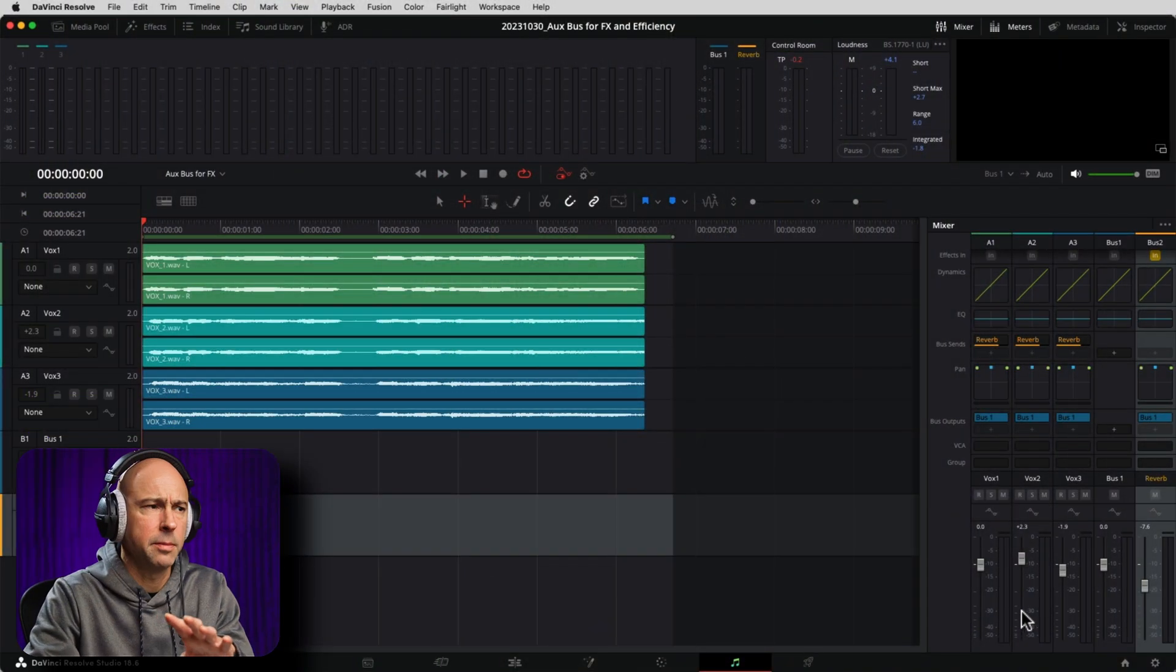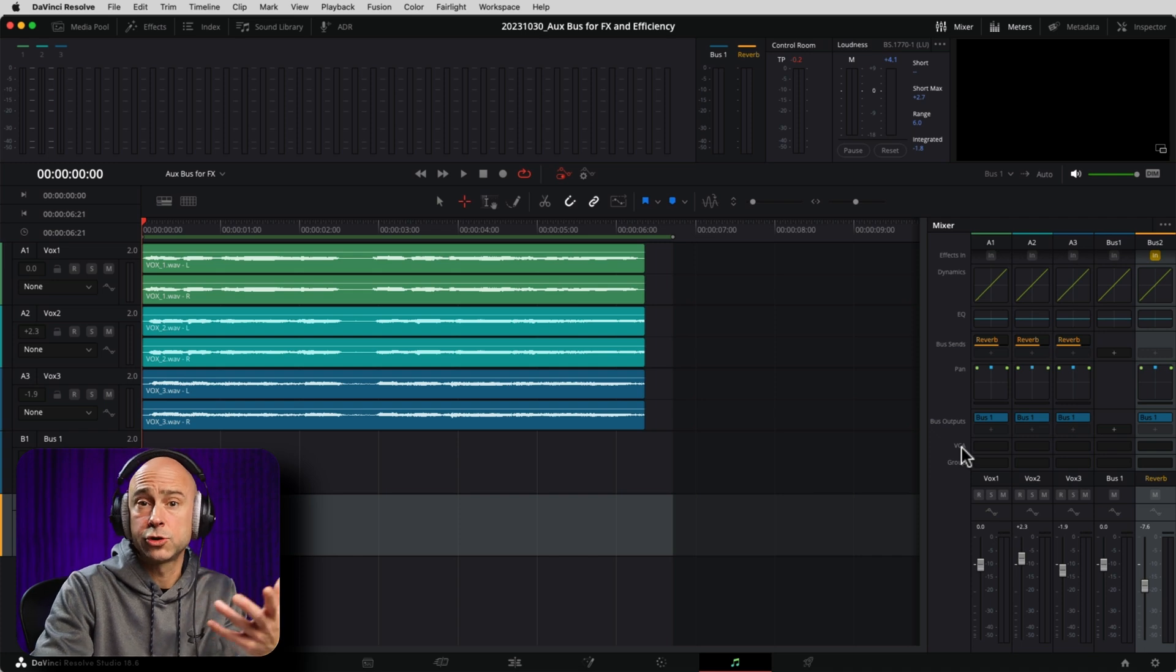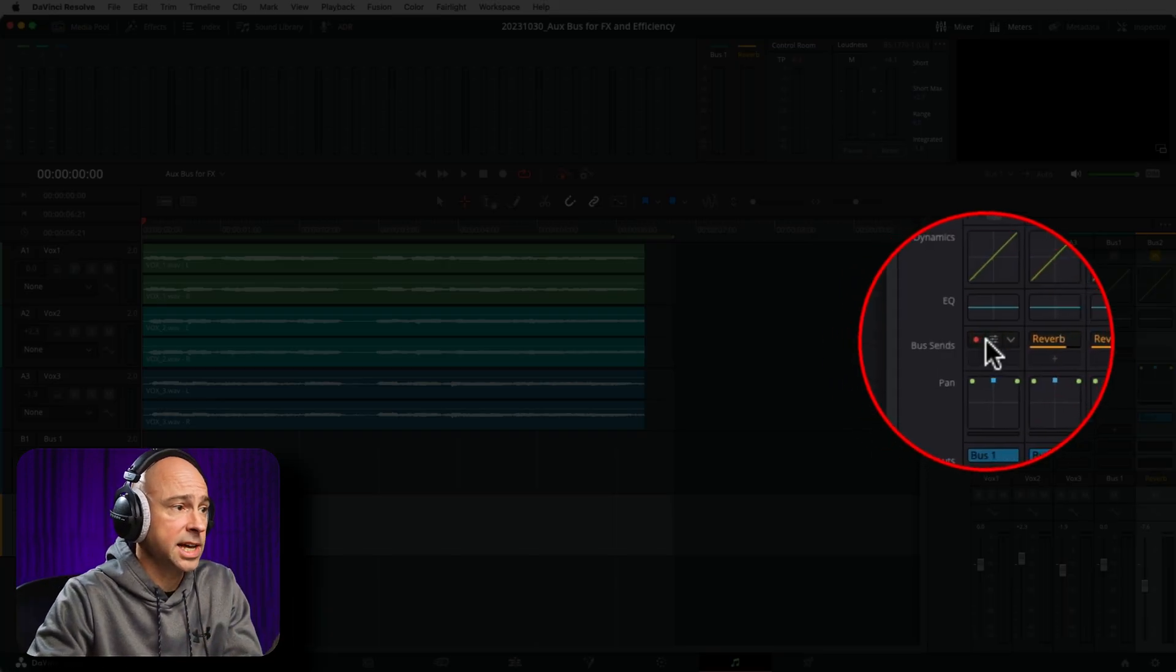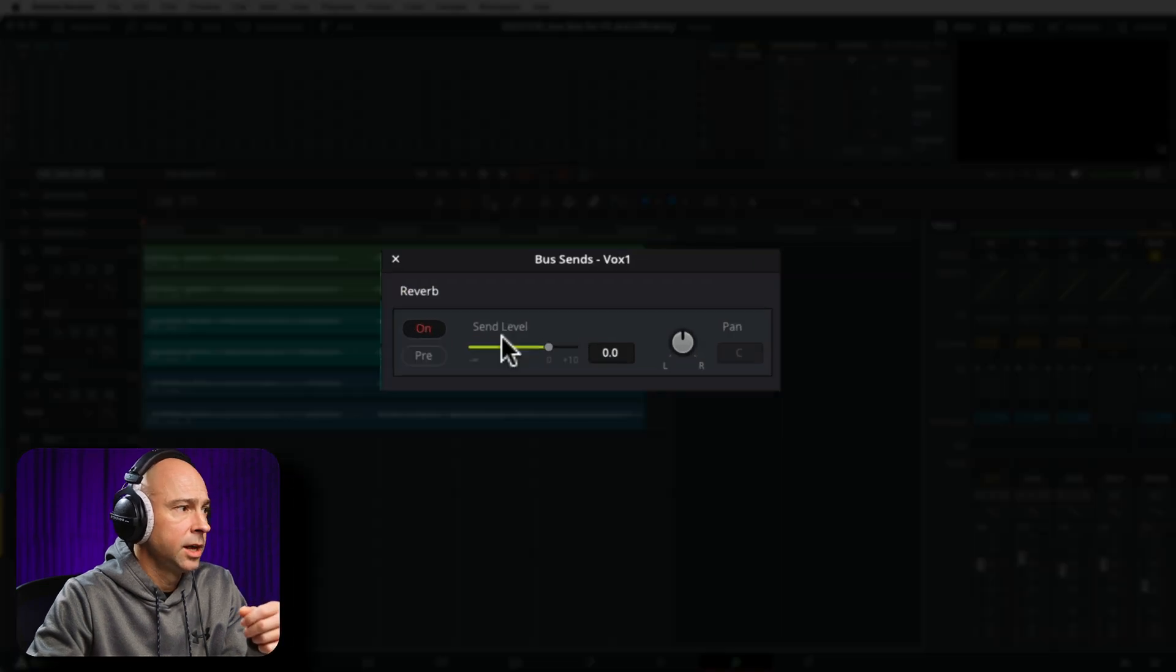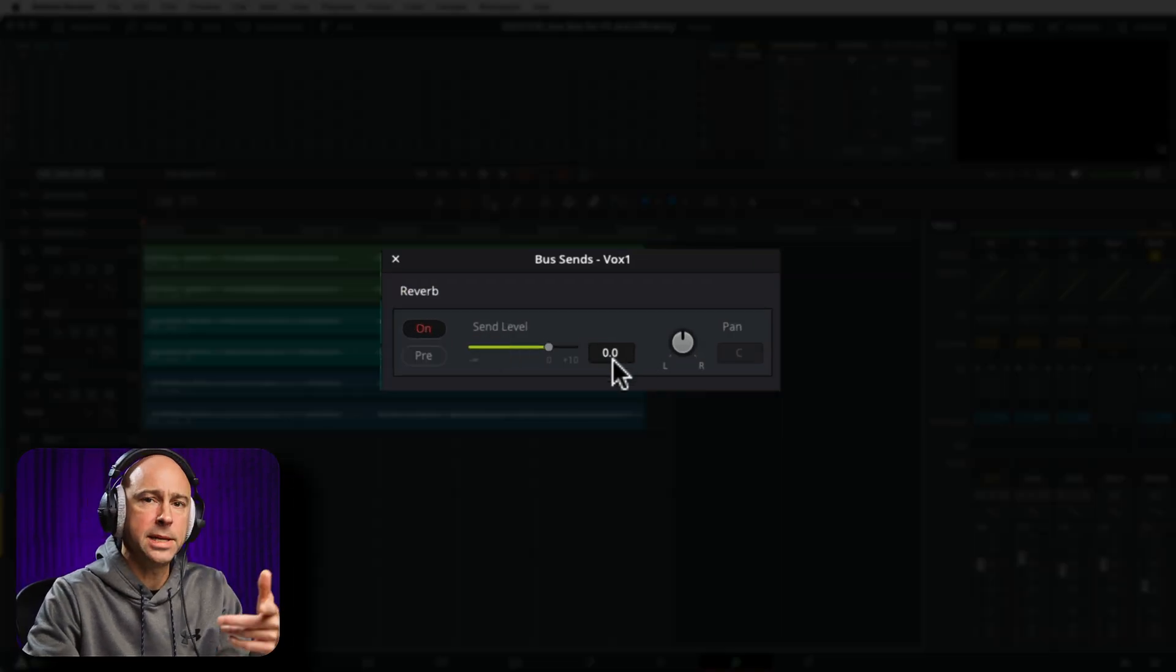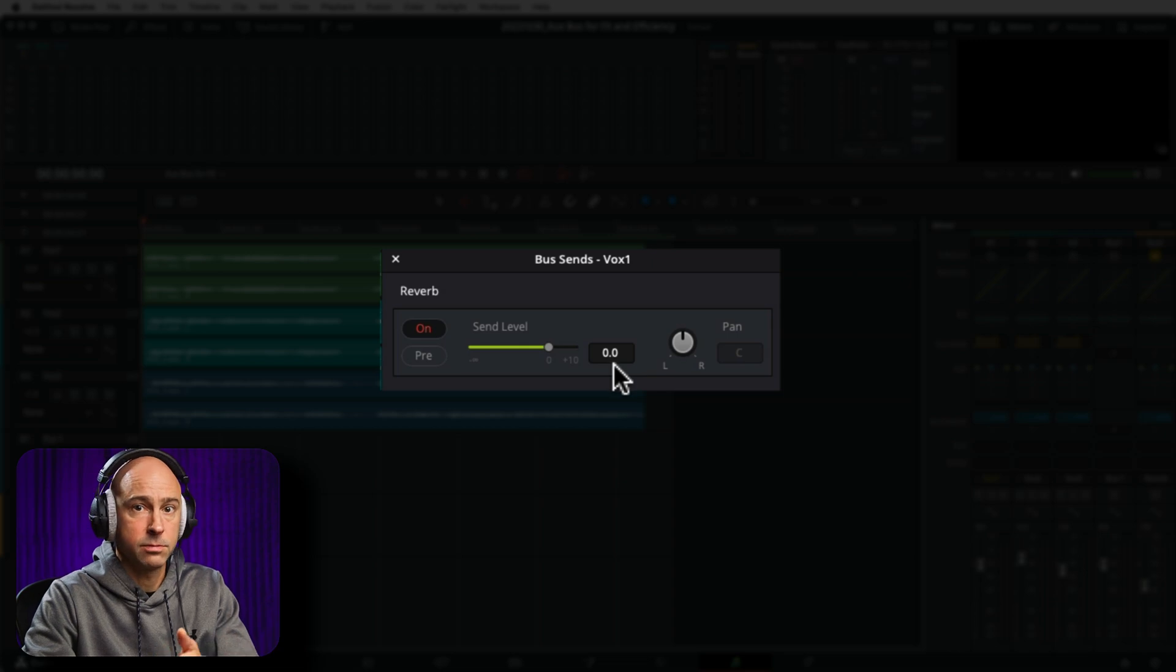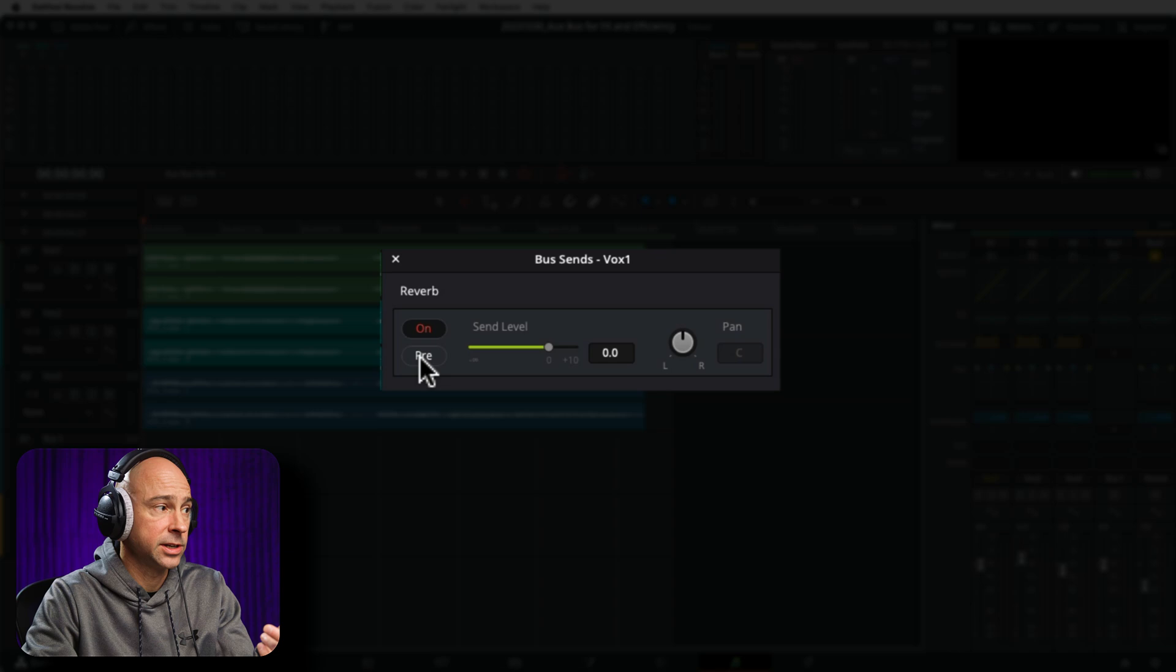Now, another tip to keep in mind here is that when we sent our audio tracks over to our bus reverb, if we take a look at our settings here, I'm going to open up just a particular track here. The level is getting sent based on the levels in our track, right? You do have the option to send it pre-fader. So if I turn this on, that means regardless of changes I make to my fader here on my vocal channel one,